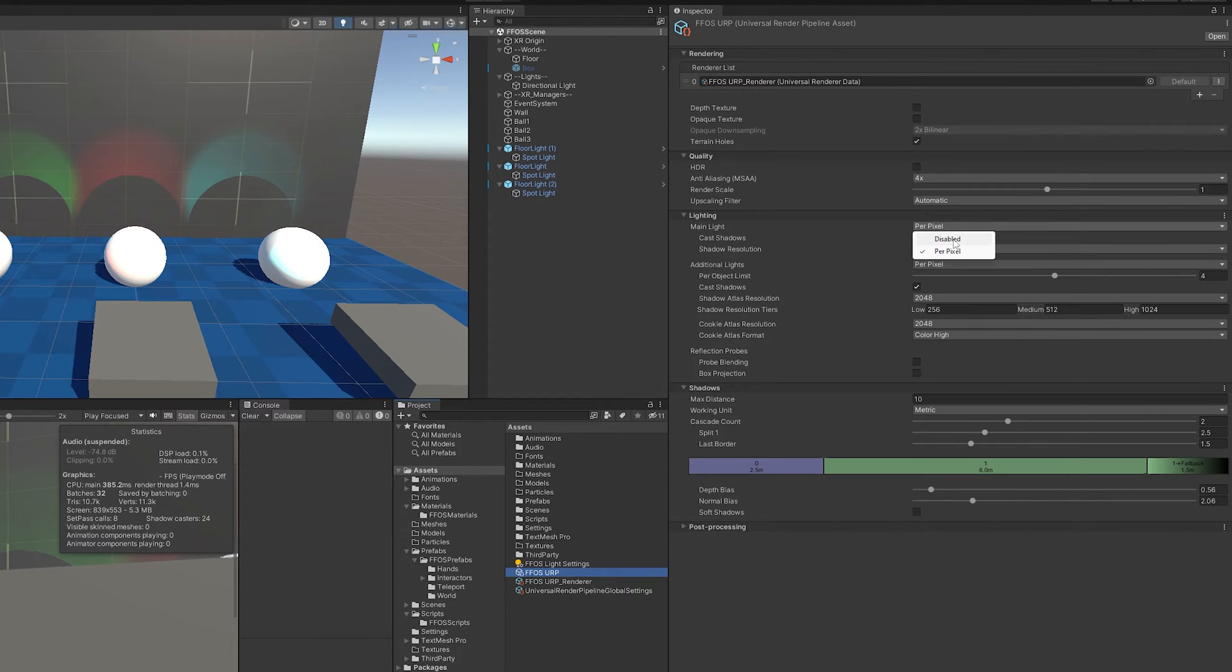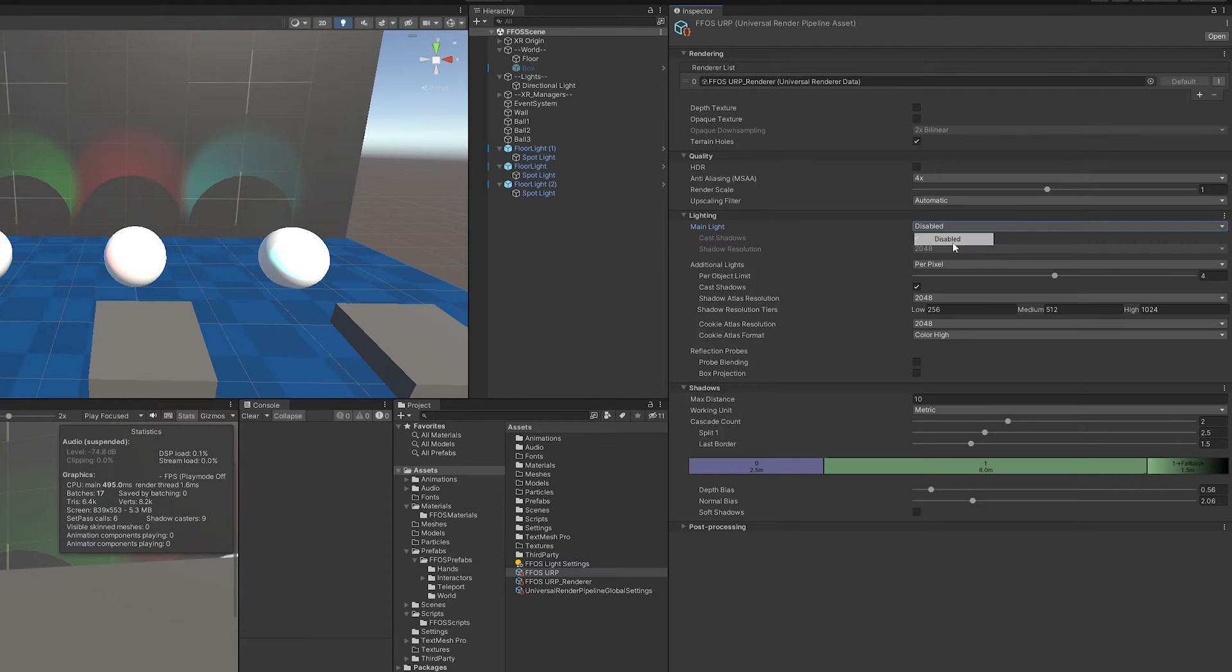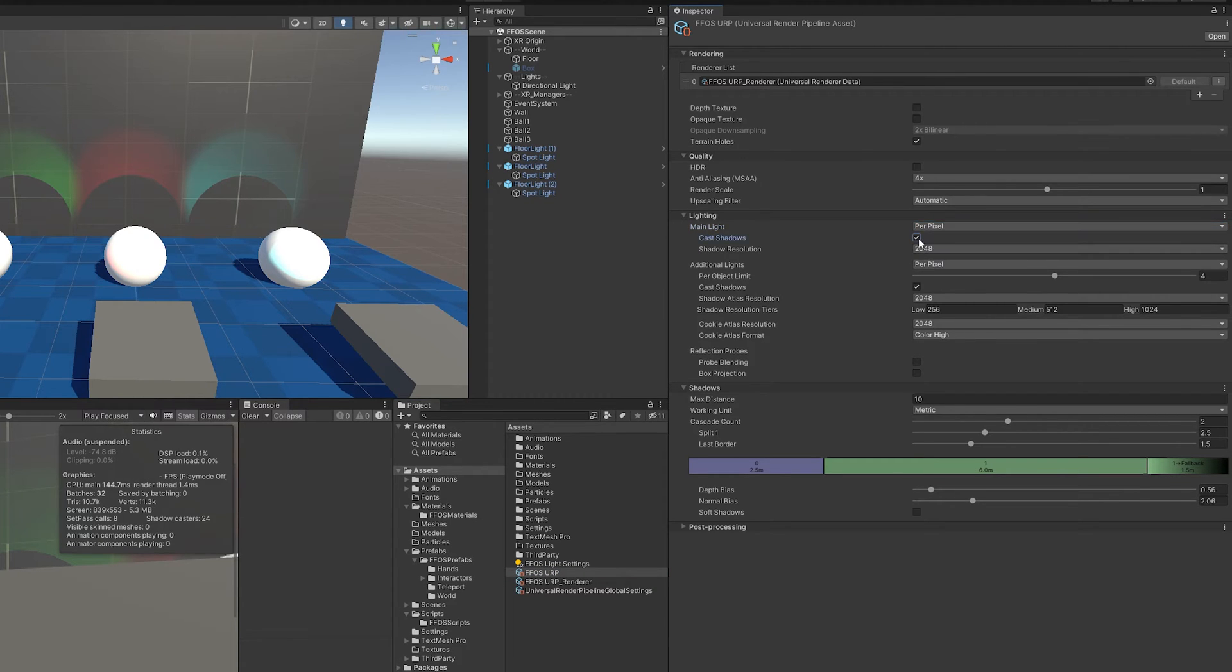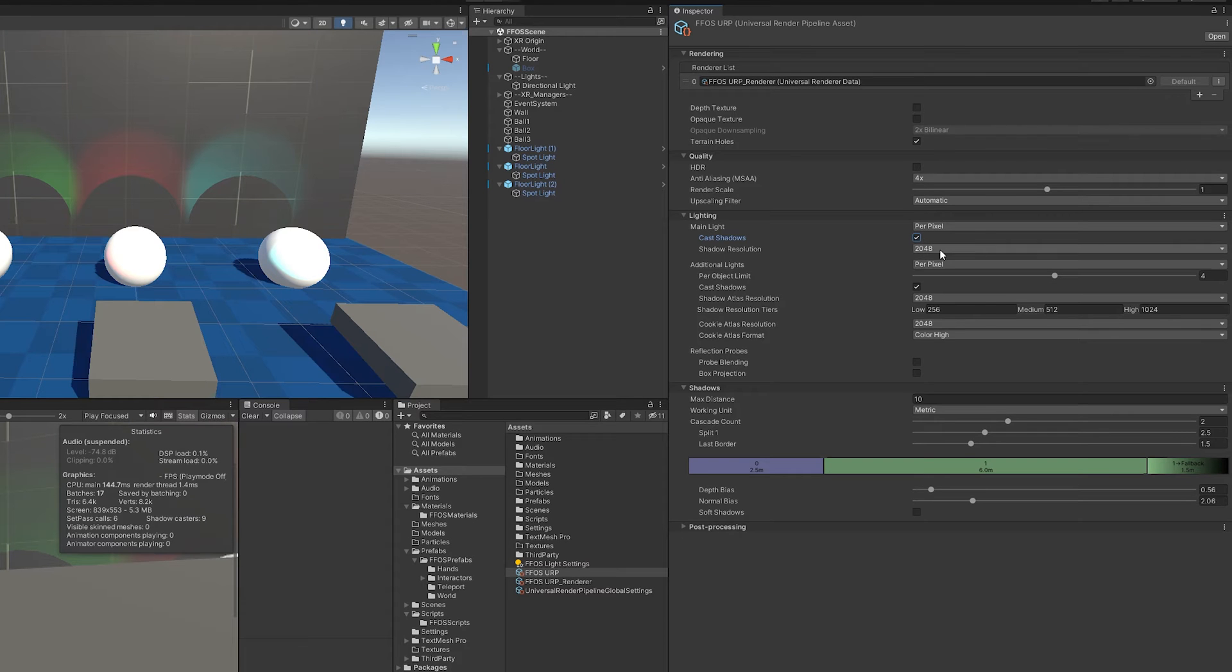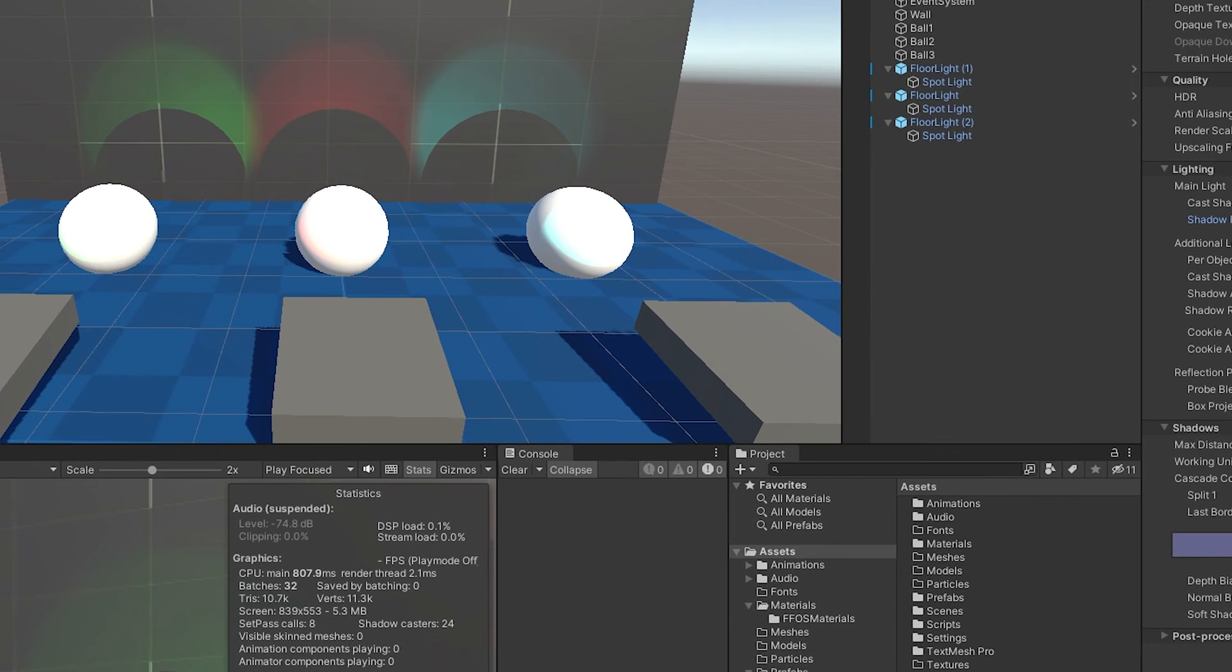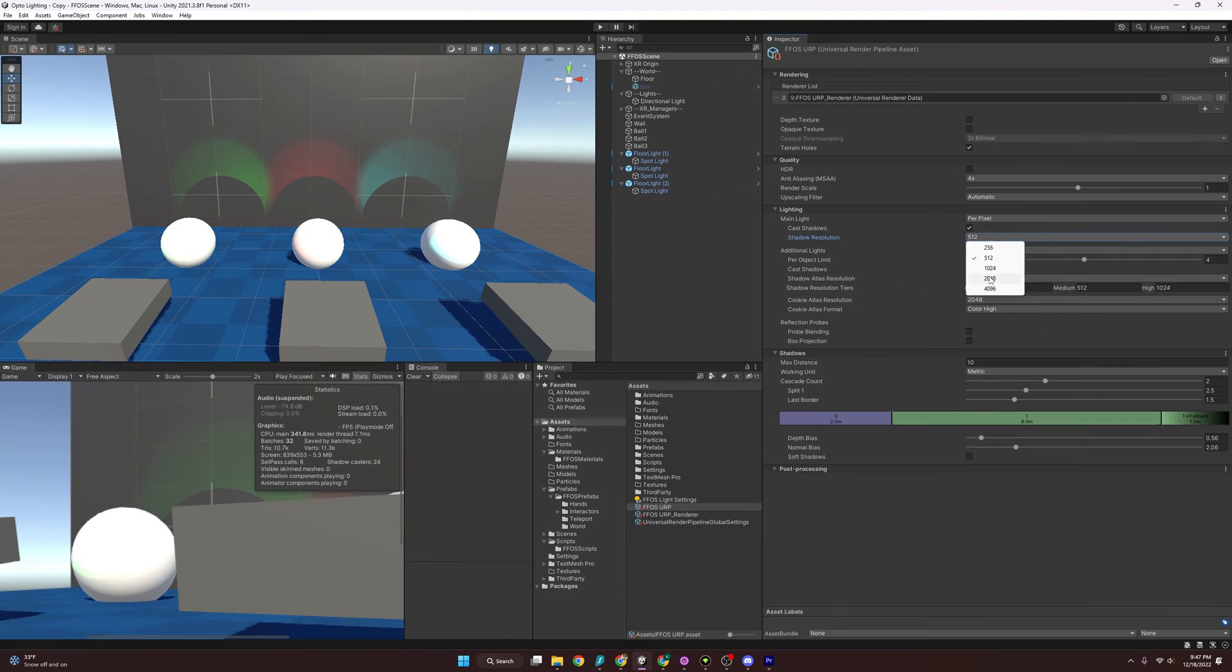So any changes here, you'll see that we have the shadows from the sun here. If we disable it, they're going to go away. And then if I go to Per Pixel, they come back. Cast Shadows, again, they go away. If we're talking about optimization, obviously, if we lower the shadow resolution, it's going to look a little rougher, but that can improve performance for you.